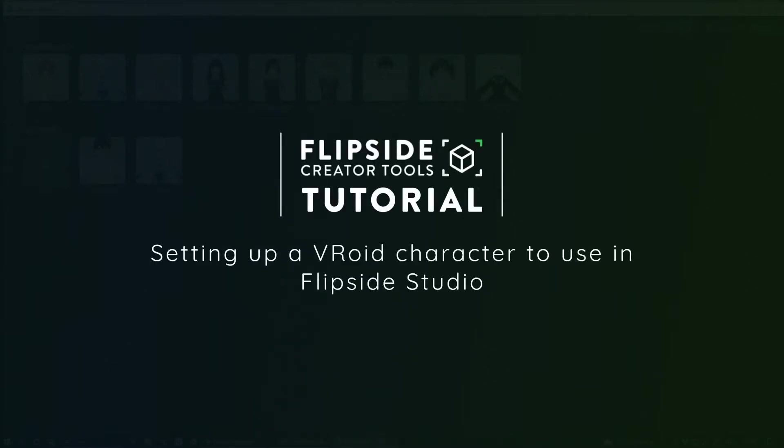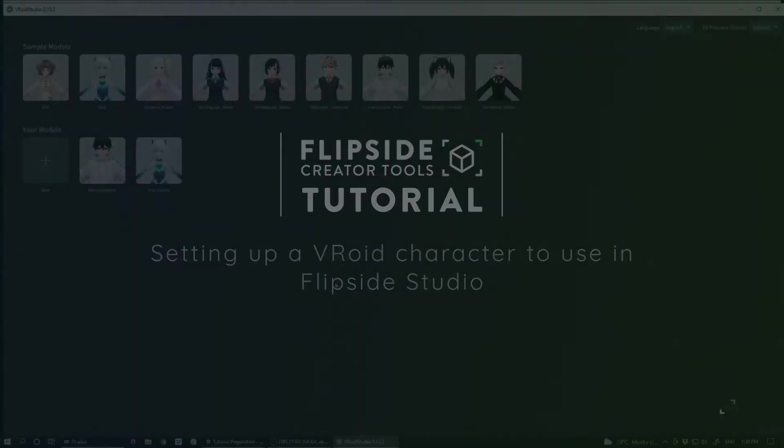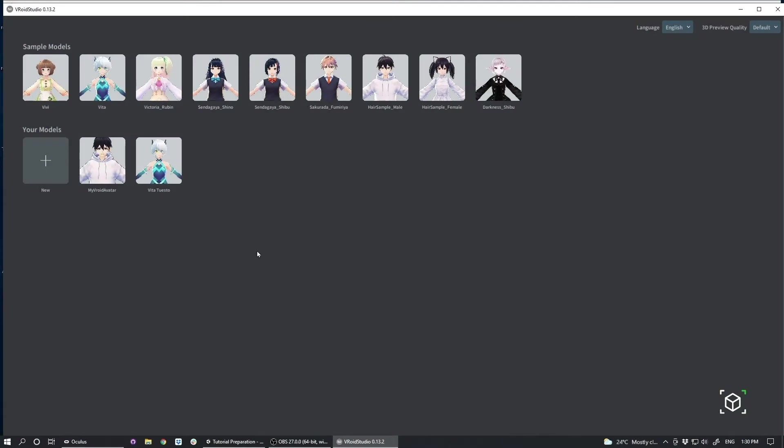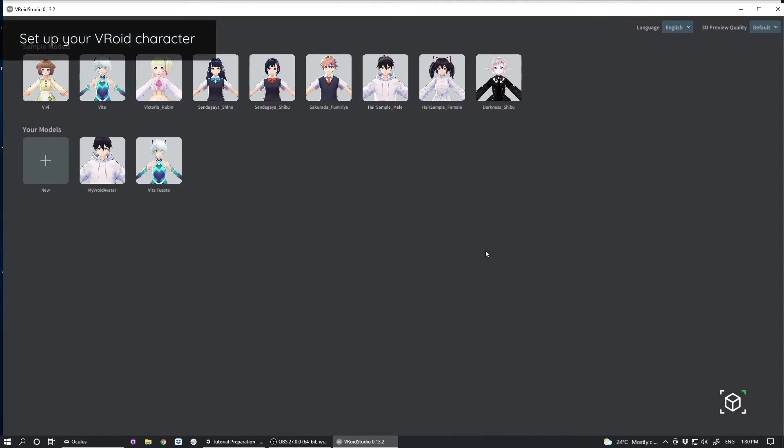For this tutorial, we're only going to focus on the part of the process where you bring your character out of VRoid and into Flipside instead of the actual creation of the character, because that will vary depending on your needs as a content creator.